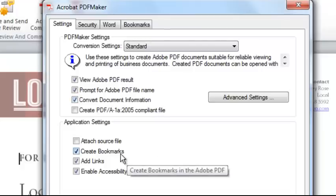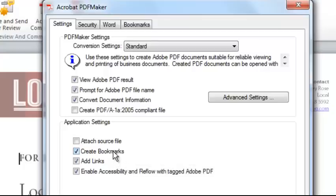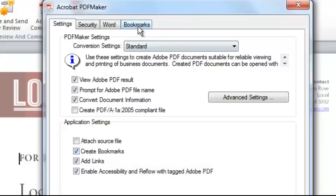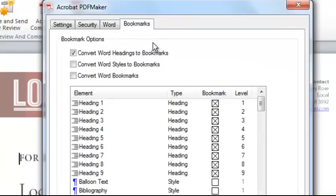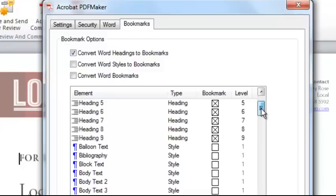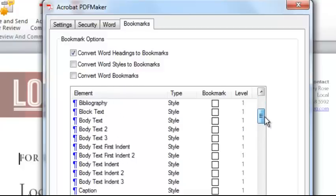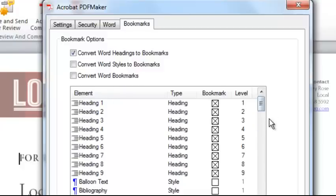From Word, I can specify whether I want to create bookmarks in the resulting PDF automatically. Where do those bookmarks come from? They come from the headings and styles that I incorporate into my Word file, and it will grab the text for those automatically. That's great.